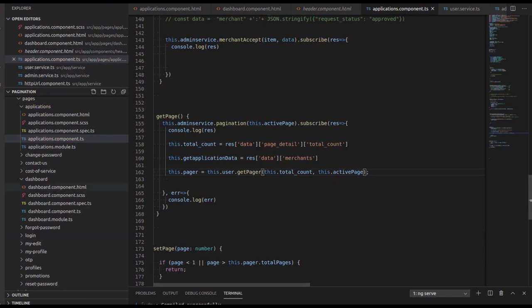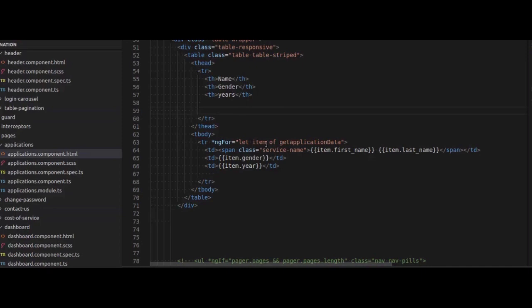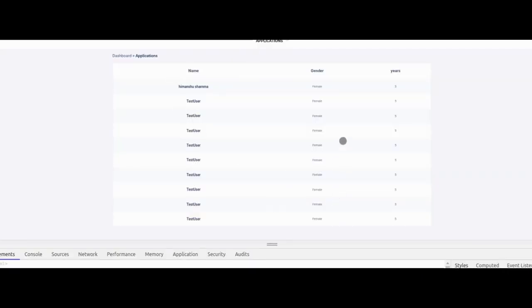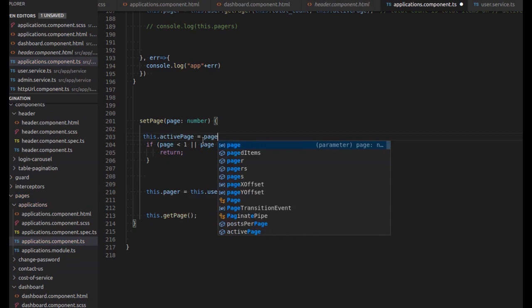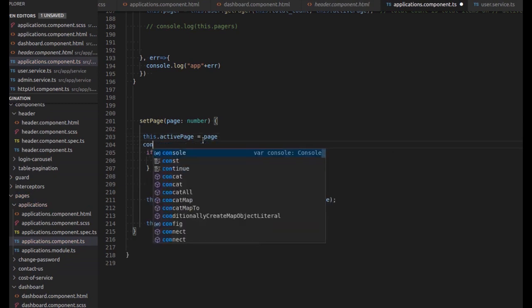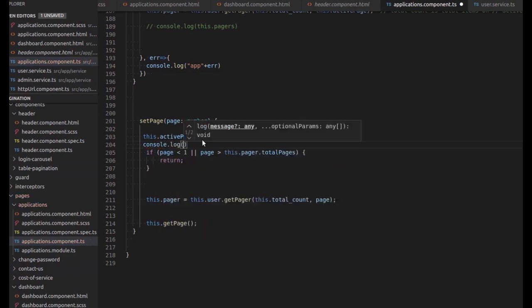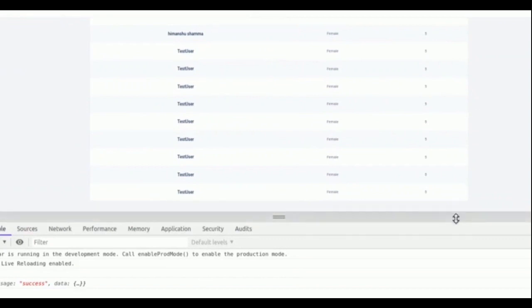Now let's go to the HTML side — I've already set things up. All the data is shown from the get application variable, taken inside a list item. One thing I forgot: active page is set equal to the pager page. Let's console dot log this dot active page to see the value of the page in the console. That's all for the second part on server-side pagination. For the third part, you can see the video link in the description. Thank you.